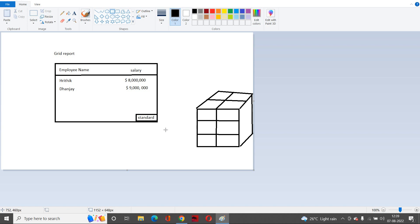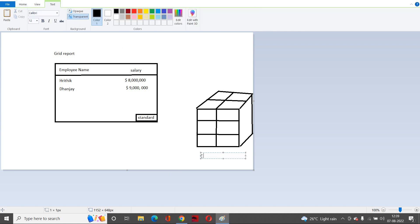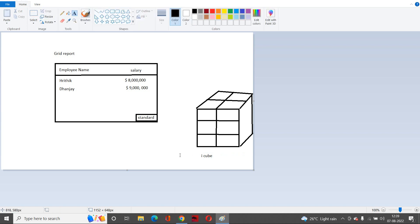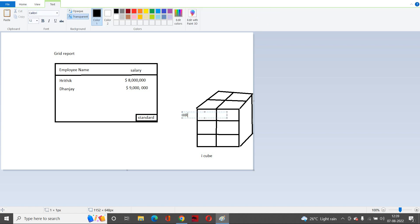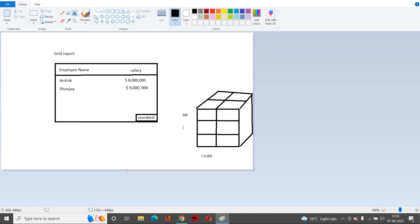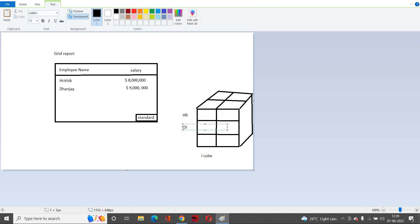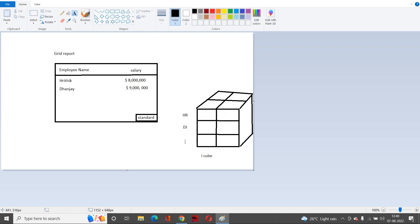Now let's consider the scenario where we have a similar setup, but MicroStrategy already has an intelligent cube for this. This is my intelligent cube which is already in MicroStrategy. These are my employee names — Hrithik in short Hr, and Dhananjai in short DJ. For simplicity I'm keeping just two employees.